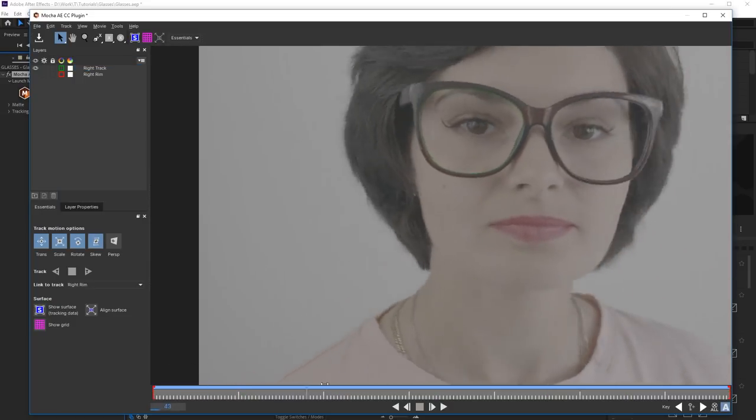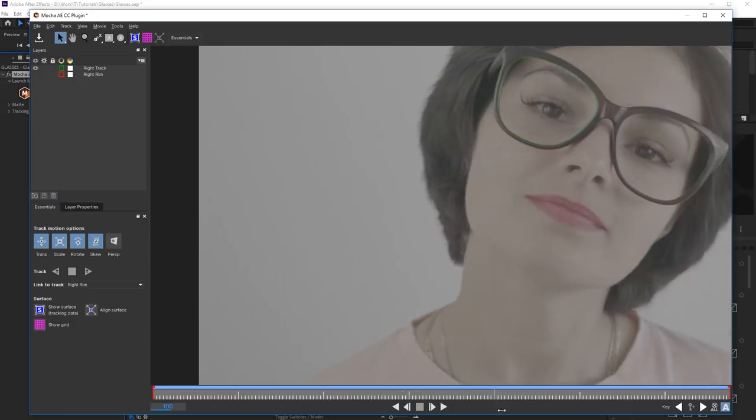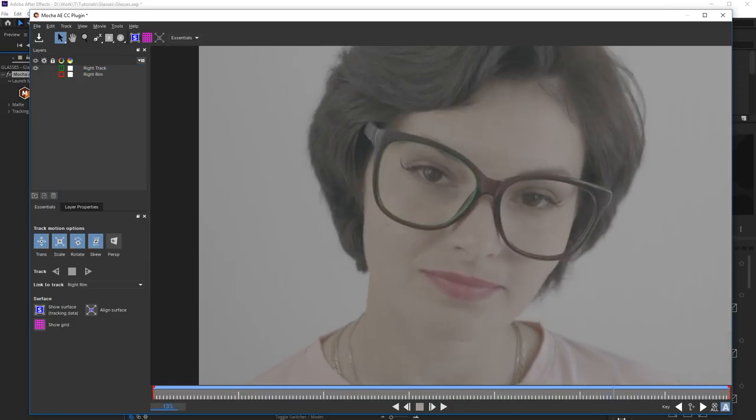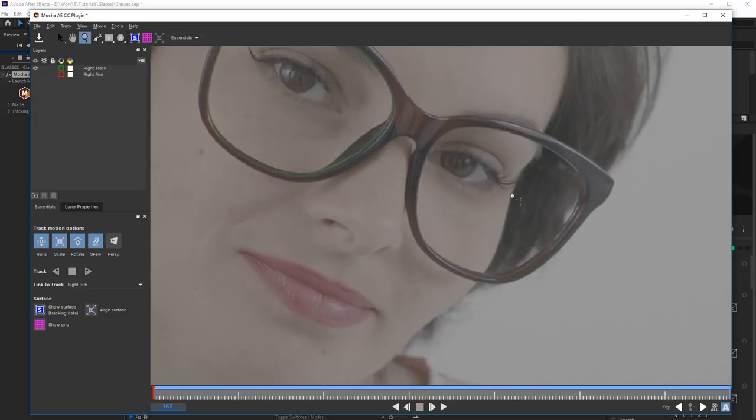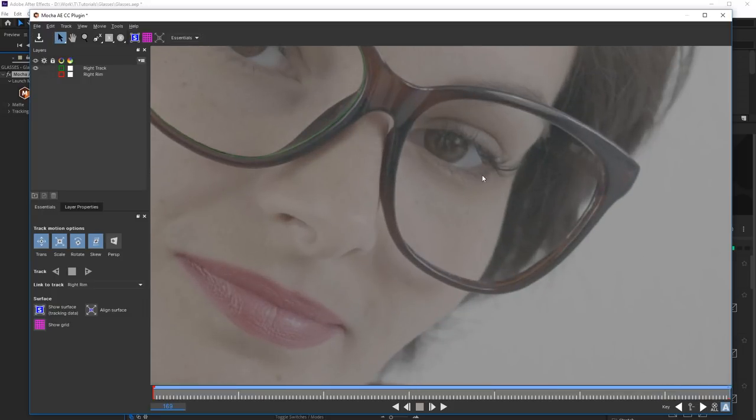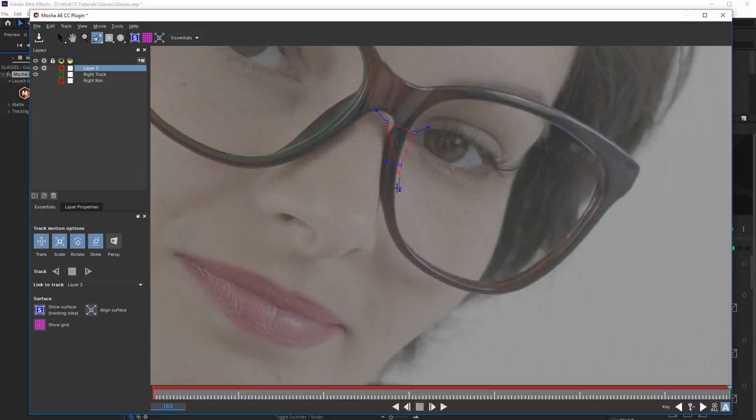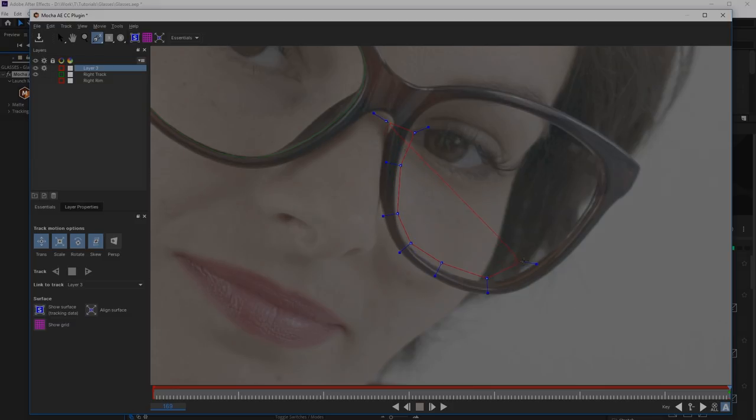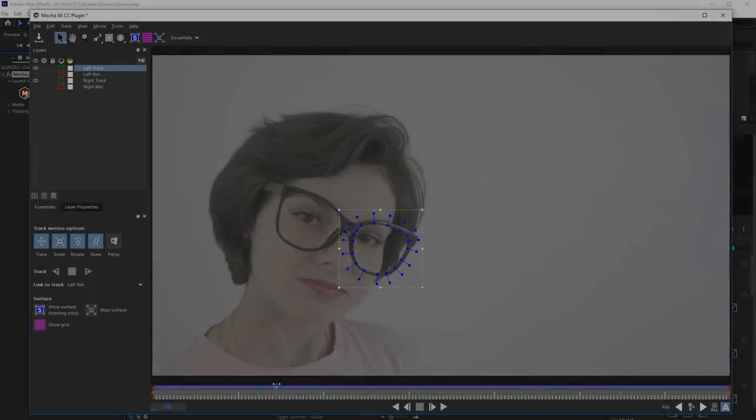It's ready! Repeat all these steps for the Left Rim. It's done!